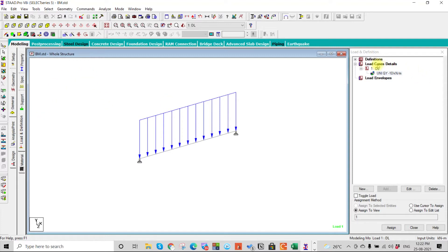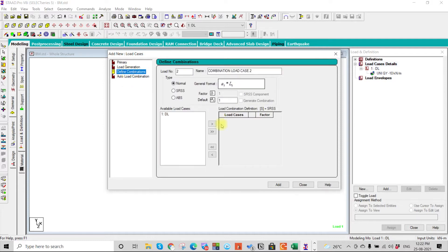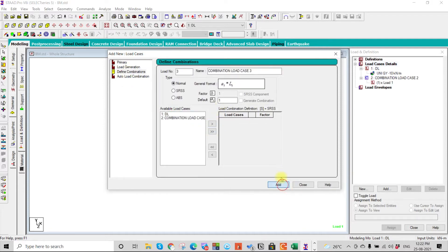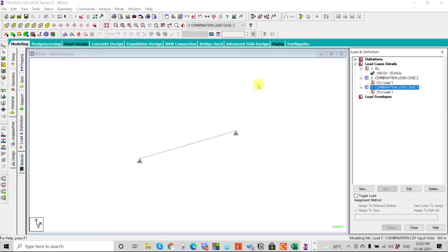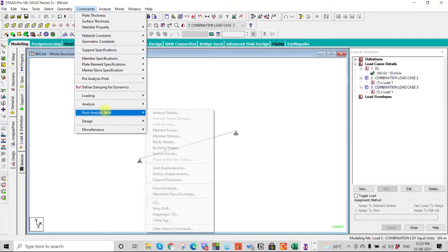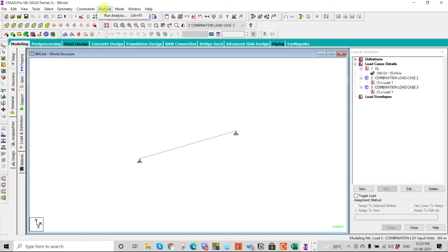Then we will define load combinations for extraction. Make sure that you are defining a minimum of two load combinations. After setting those up, we will go to the command — perform analysis — and then run the analysis.